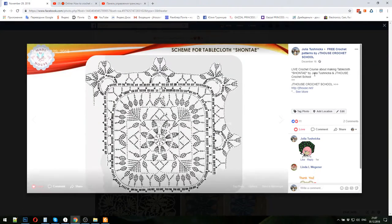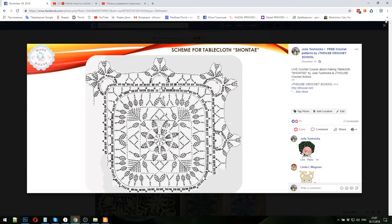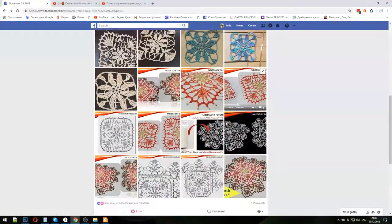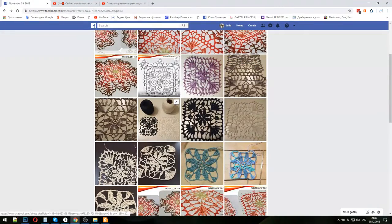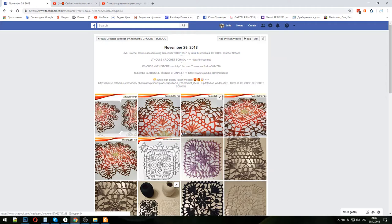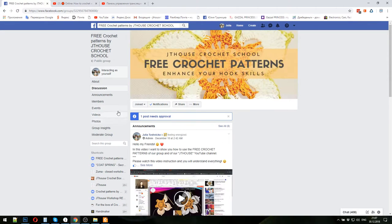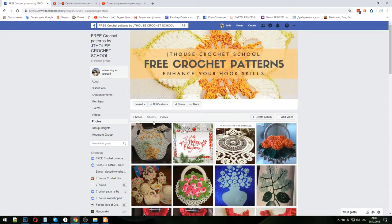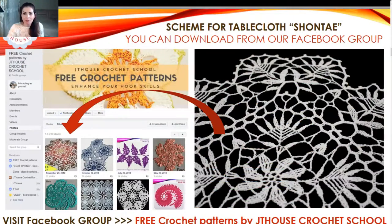Today I will add a new scheme and you will have a chance to download it. You can also see here results from my friends - we have different colors, just fantastic work. You can watch and take some inspiration from this group. So once again - free crochet patterns group, join our group, use Photos then Albums and you will see all these beautiful projects.